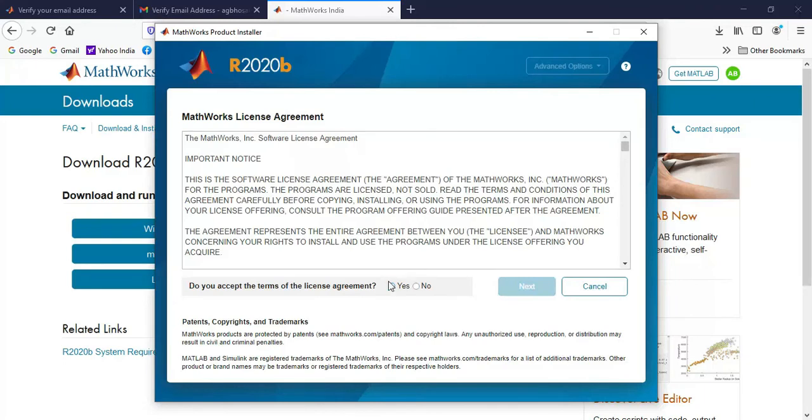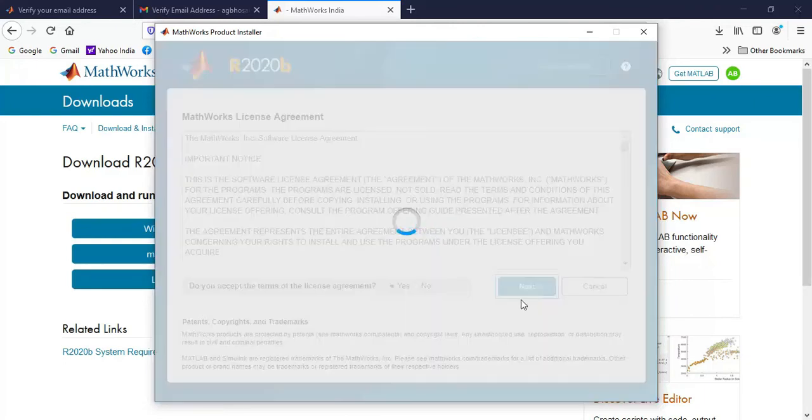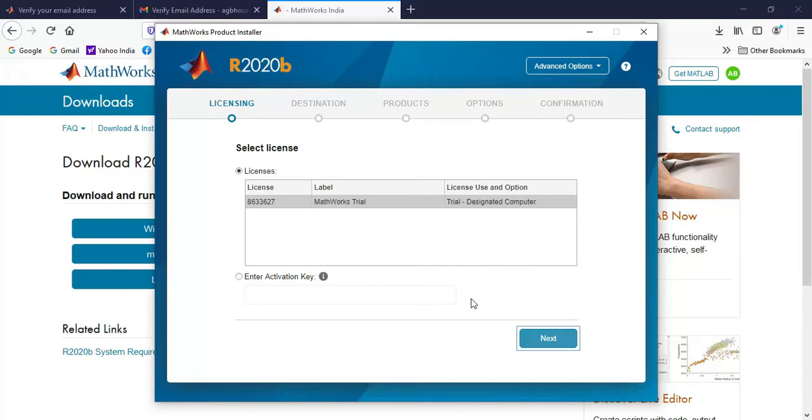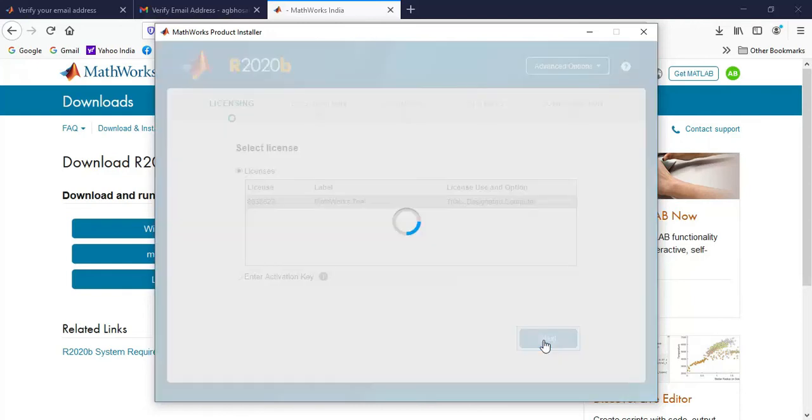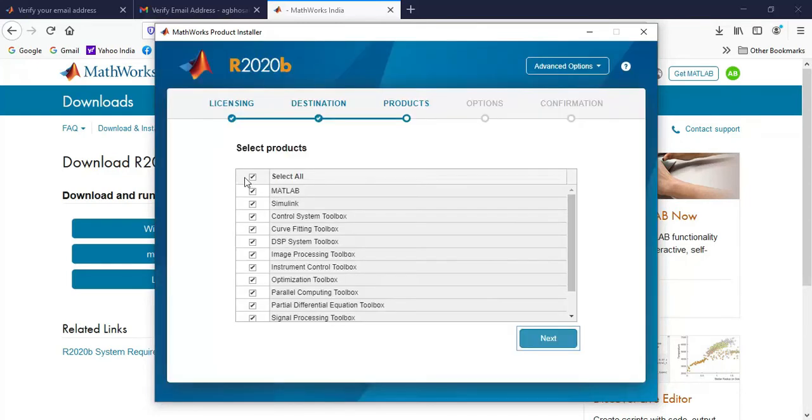Here you have to agree the terms and conditions. So click on yes and click on next. Then again you can click on next. Then here instead of selecting all the toolboxes, I will just select this MATLAB. And I can click on next.